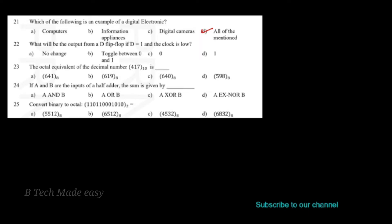Next question: what will be the output from a D flip-flop if D is equal to 1 and the clock is low? Option A: no change. Option B: toggle between 0 and 1. Option C: 0. Option D: 1. If D is equal to 1 and the clock is low, the output will not change. The answer is Option A, no change.